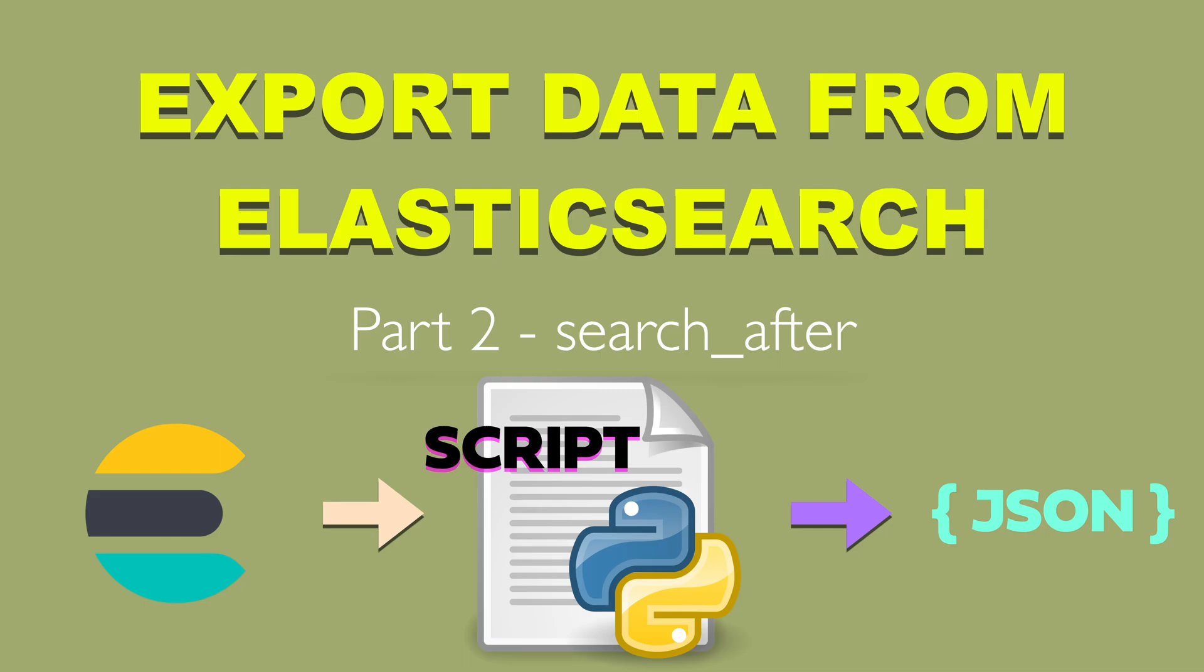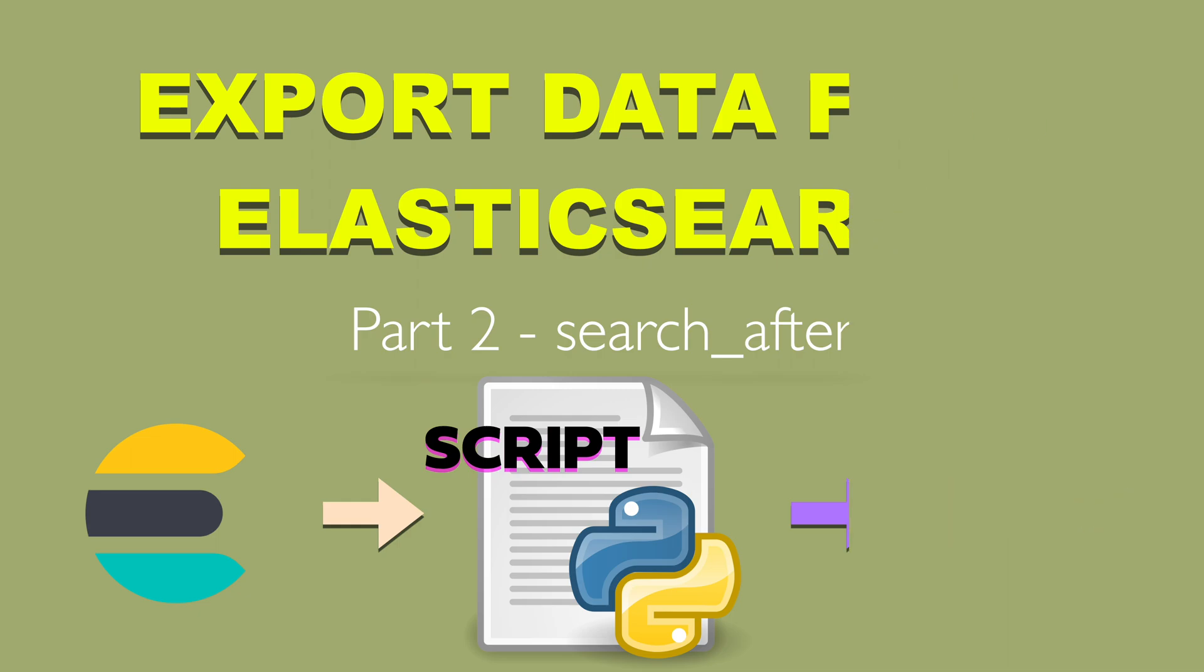Hi, I'm TomD and this is a continuation of the series in which I want to explain how to efficiently export data from Elasticsearch. In this video I want to show you how to do it using search after API request in Elasticsearch. Let's start.